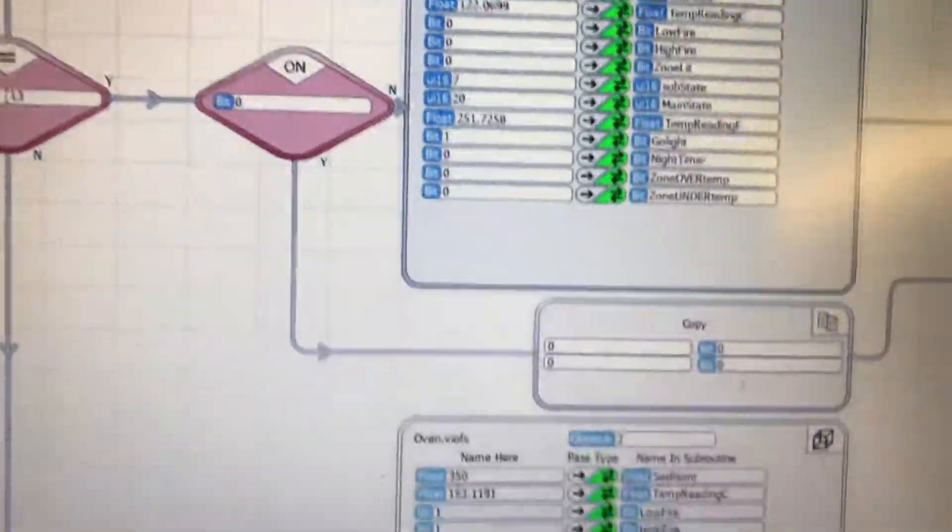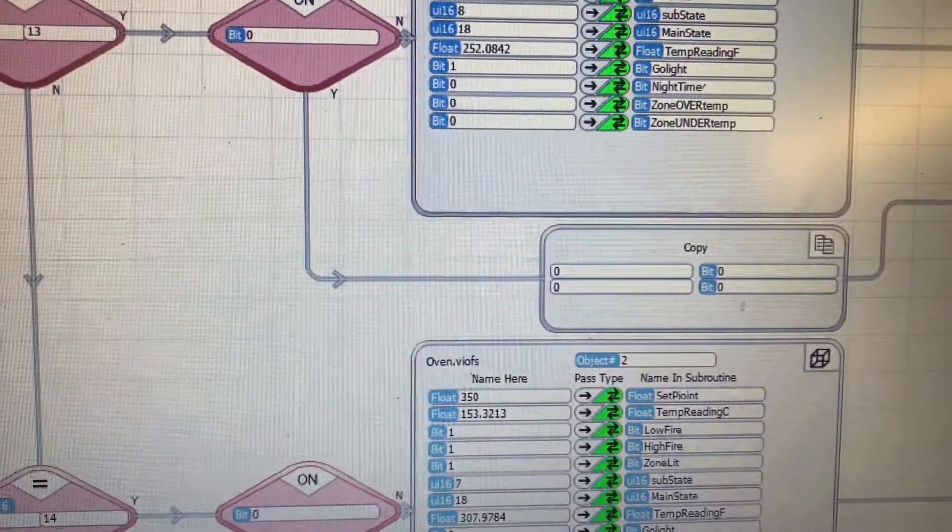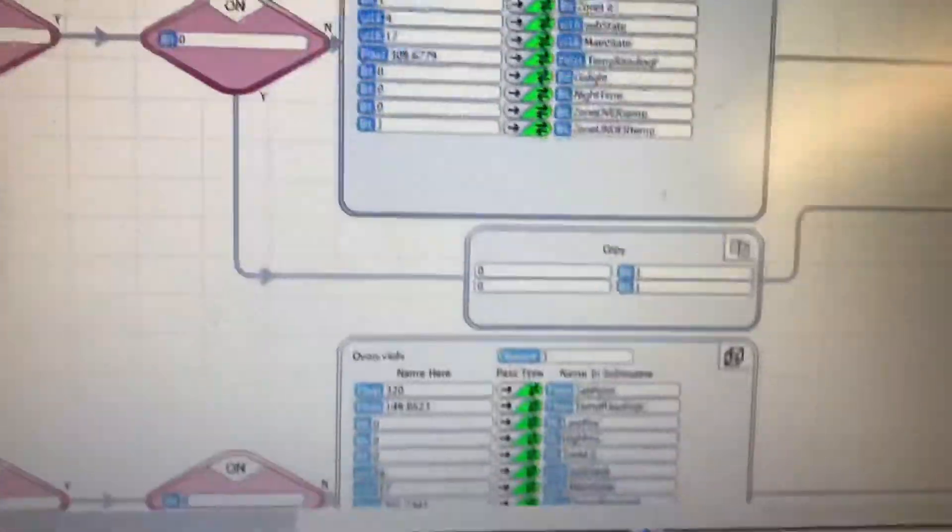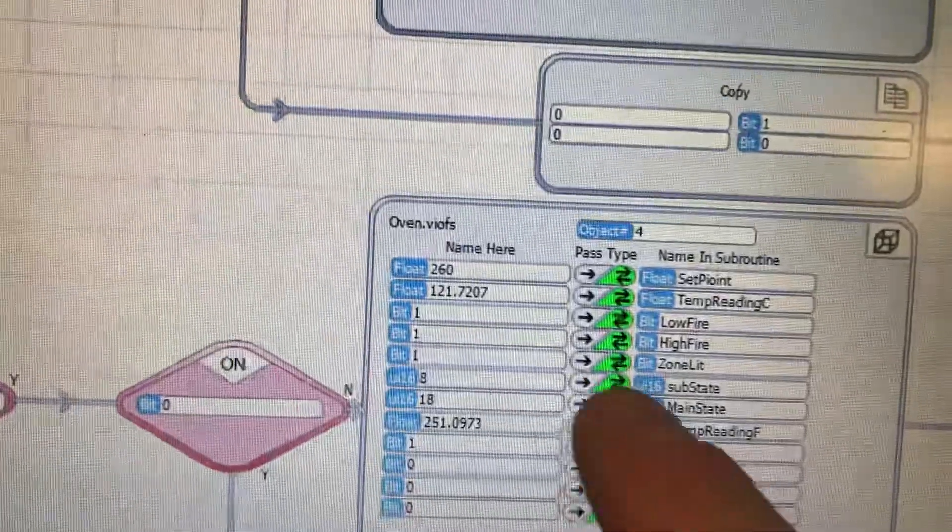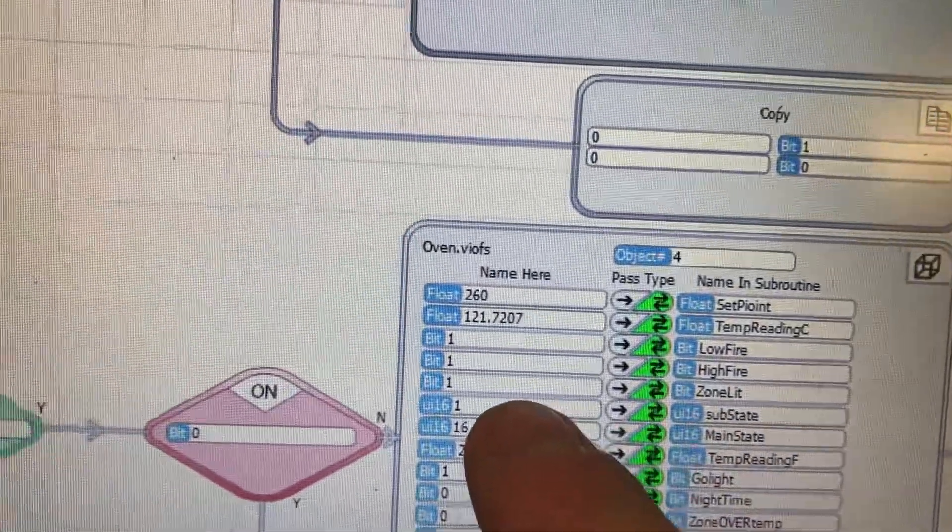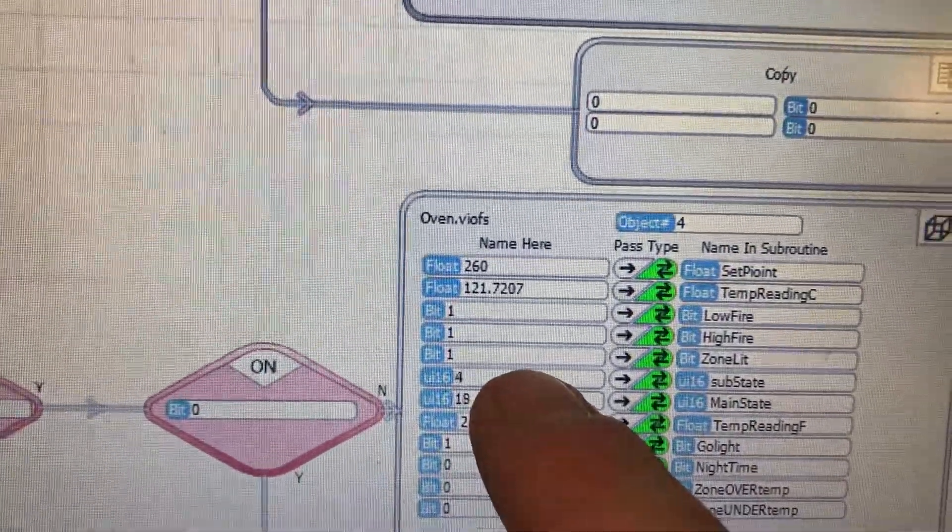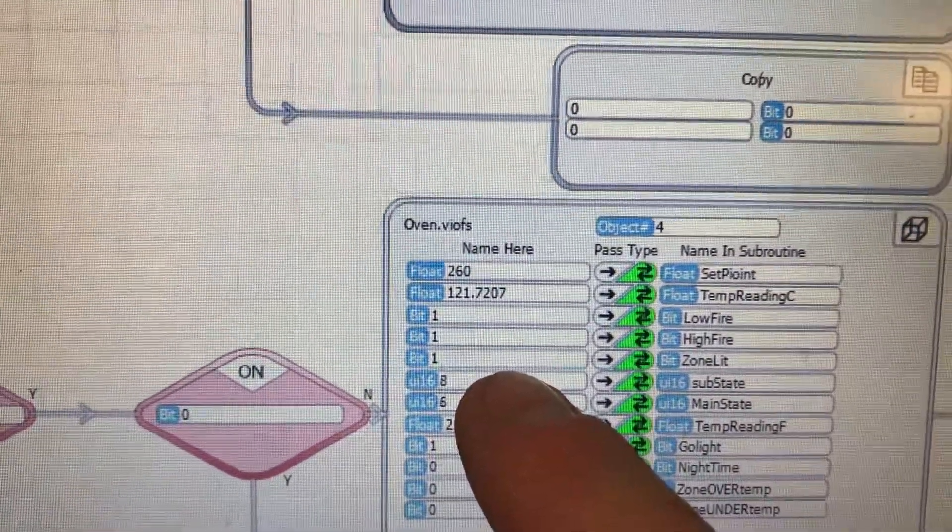Or maybe that one's at temperature. Oh yeah, that one is at temperature. Okay, so let's jump down to zone 4. Zone 4 is lit but you will not see this input bounce around.